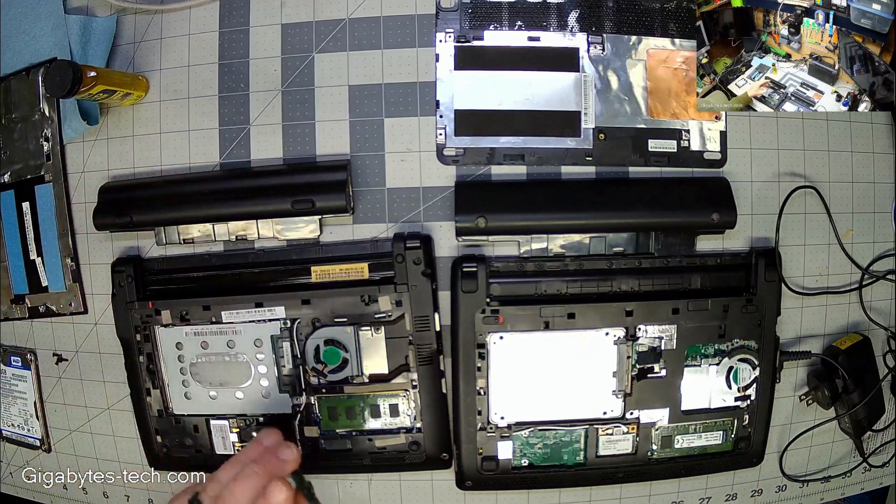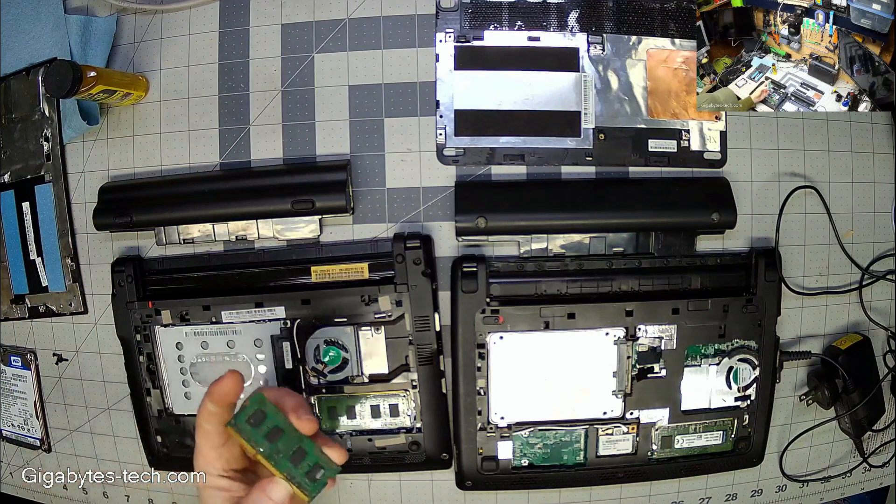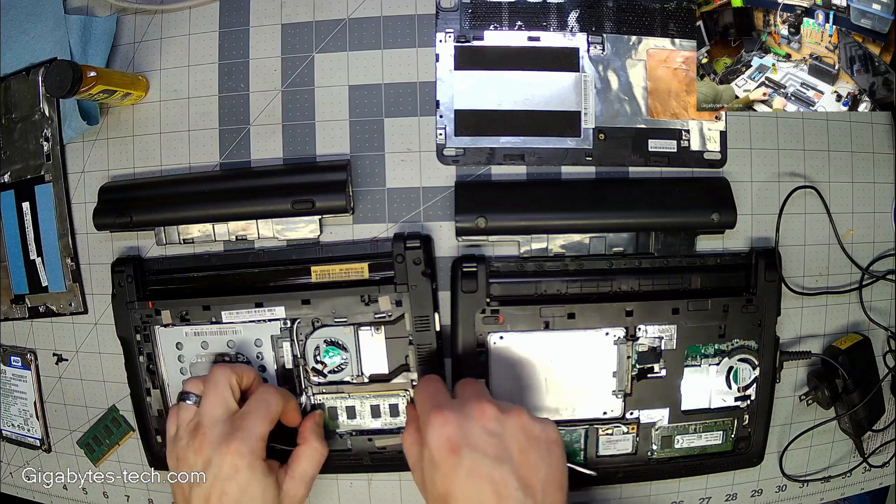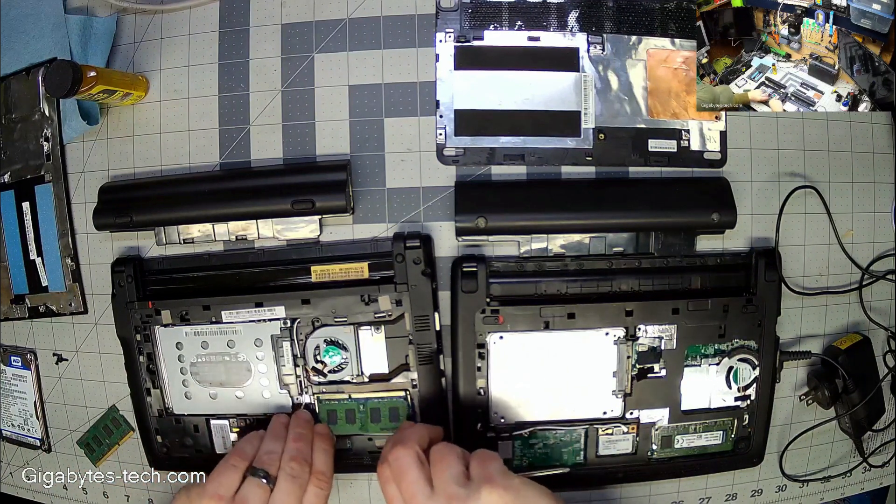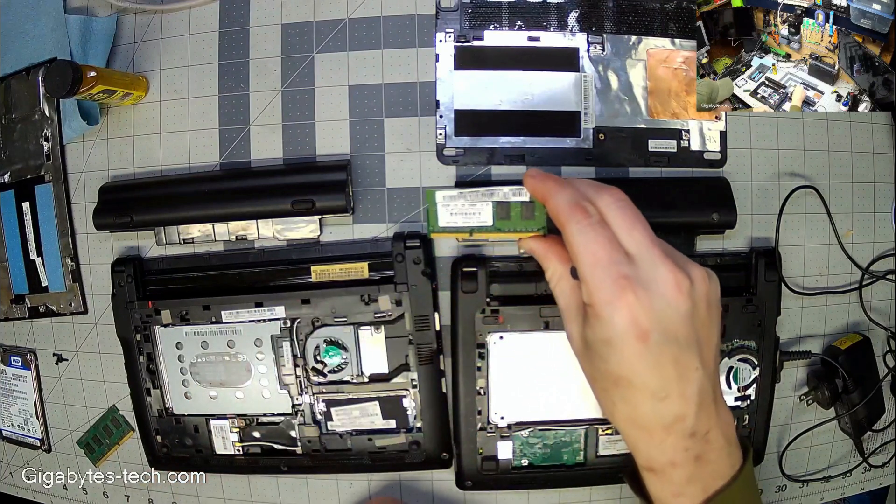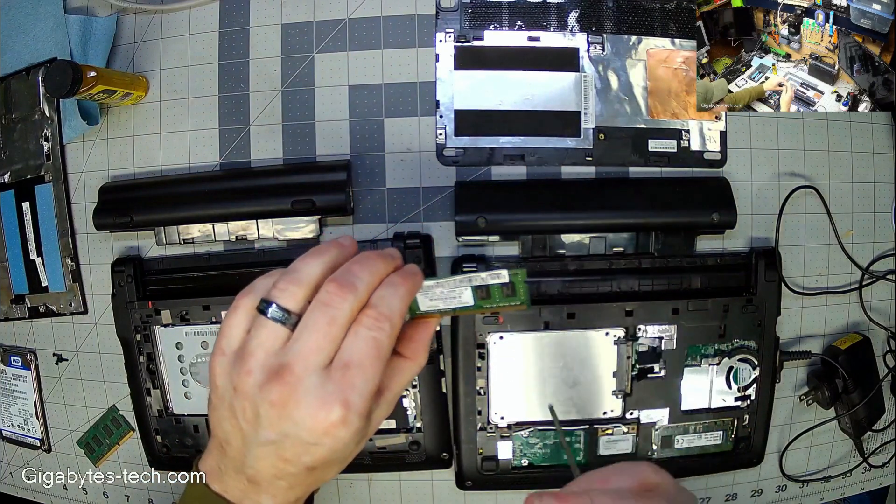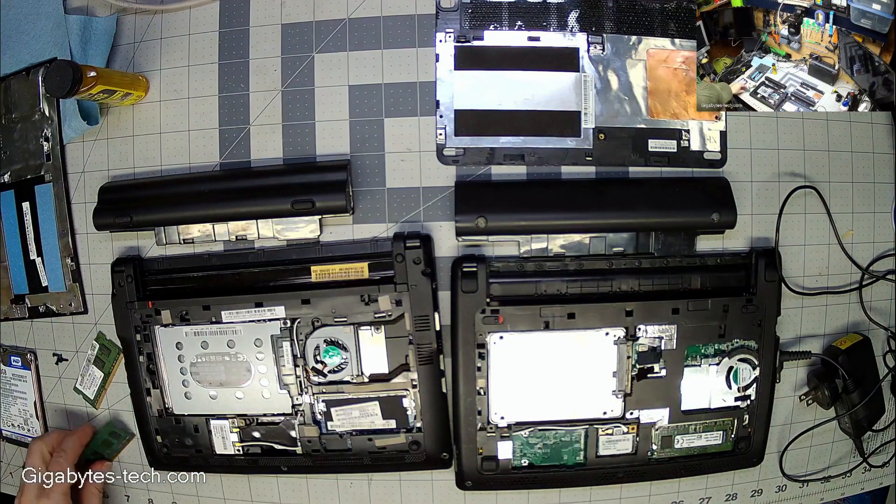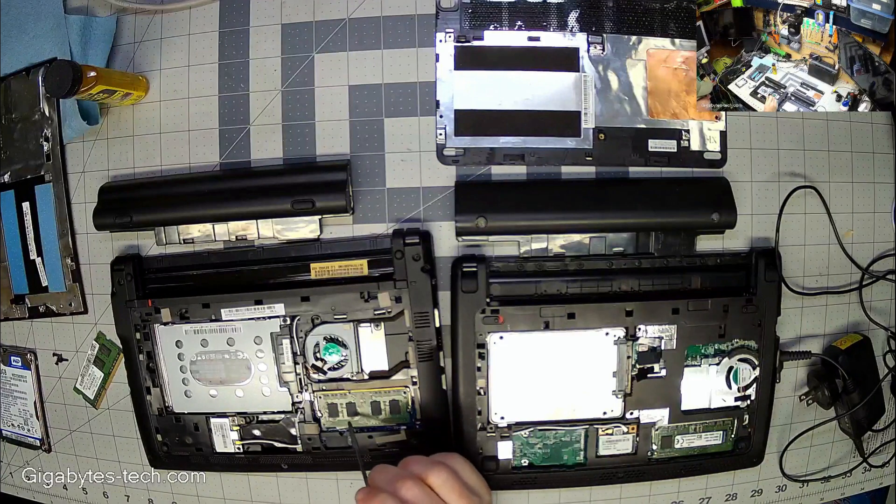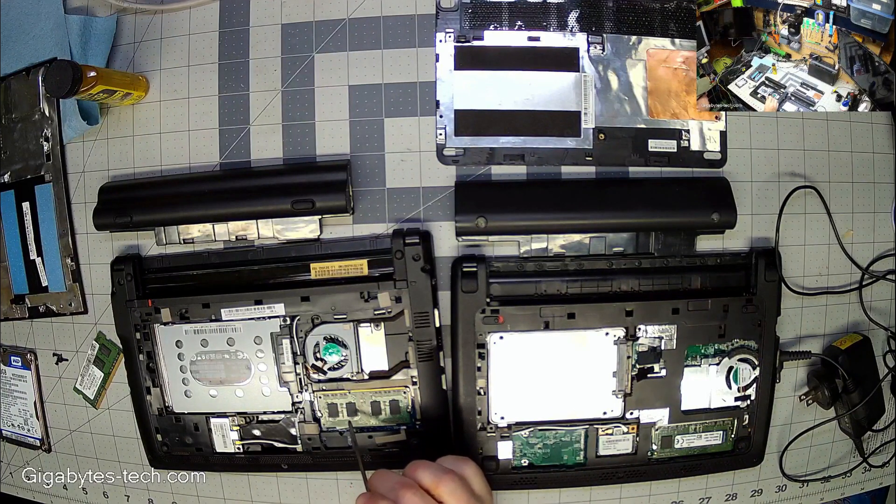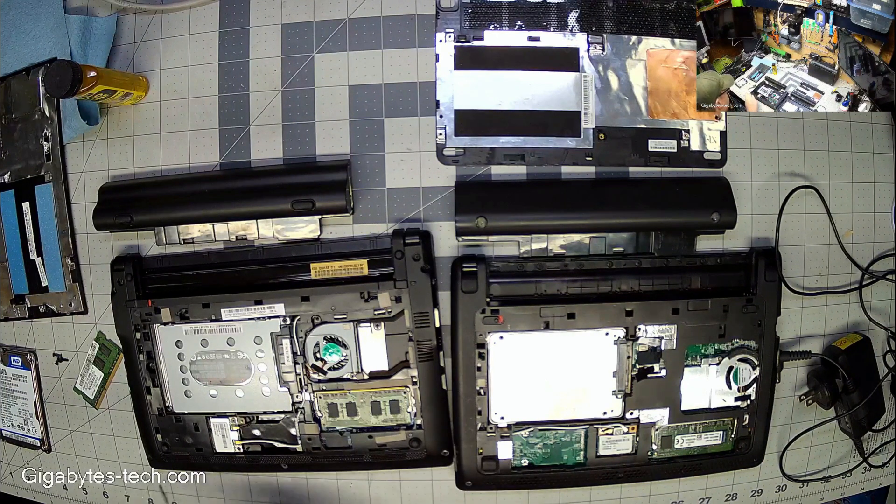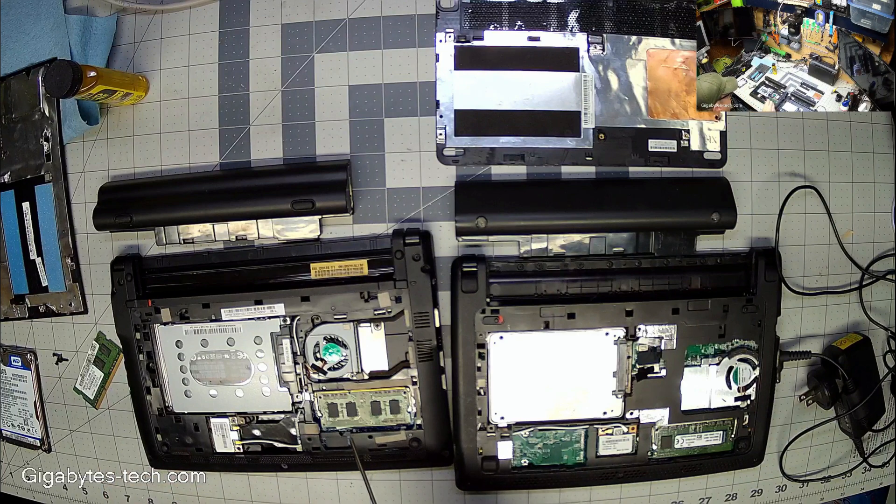Second thing I want to do is I want to upgrade the memory. Now I've got this used memory that I happen to know. This is a two gigabyte stick, this is a one gigabyte stick. All you got to do is pull the ears back, pop it out. As you can see it's a DDR3 1333 one gigabyte. We're going to pop this two gigabyte stick in.